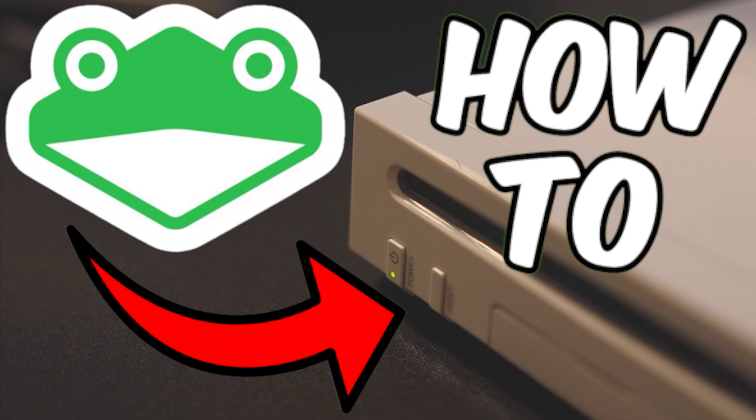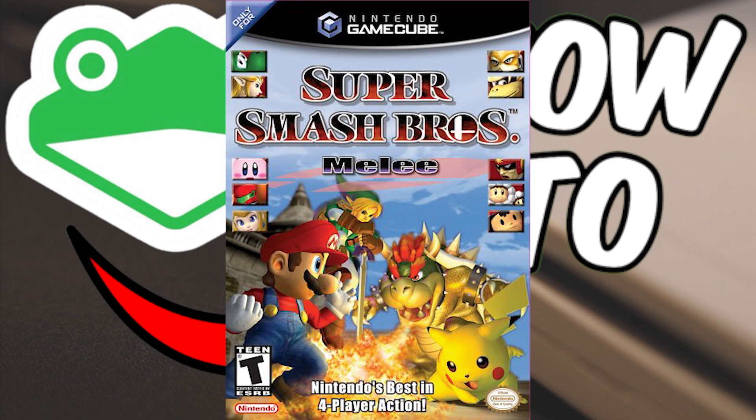Today, we're going to be going over how to set up a Slippy Wii Tournament legal setup for Super Smash Bros. Melee.